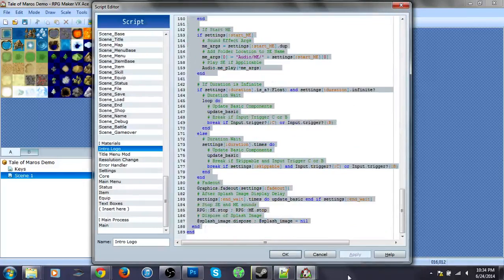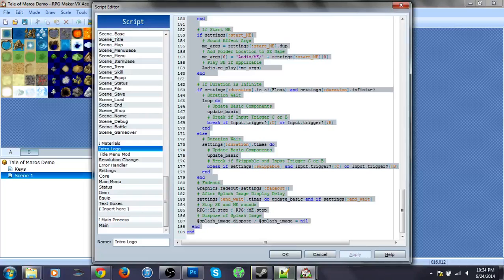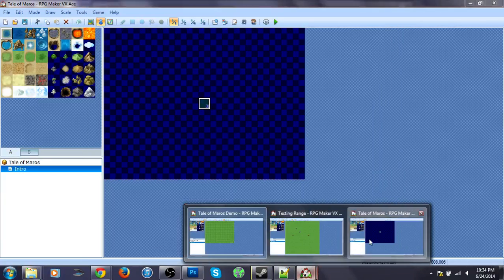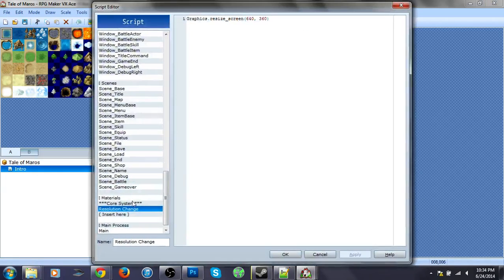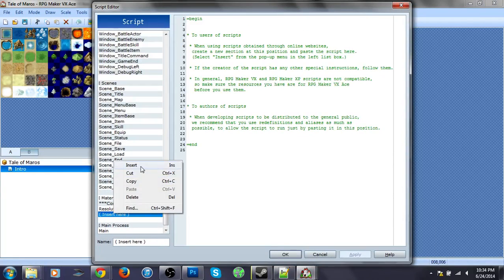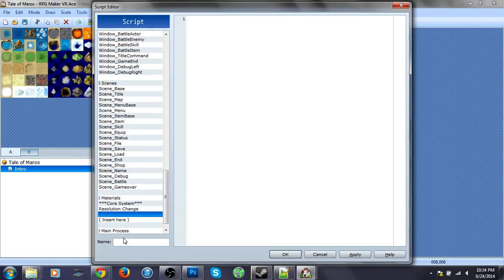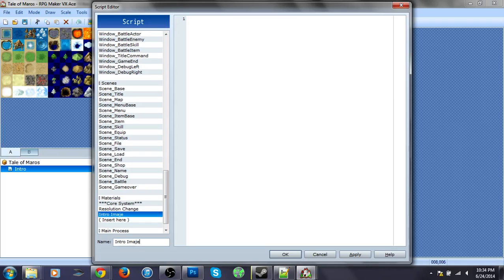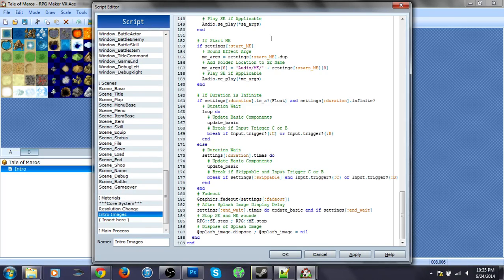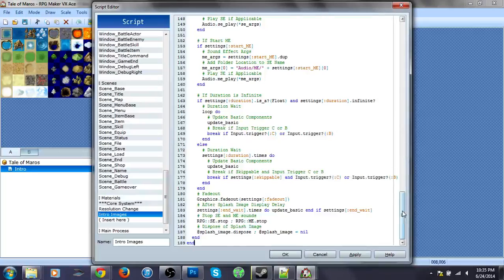So, all we need this in here. We can actually insert another one, and we can set this to intro images. Okay, and then copy and paste that here.